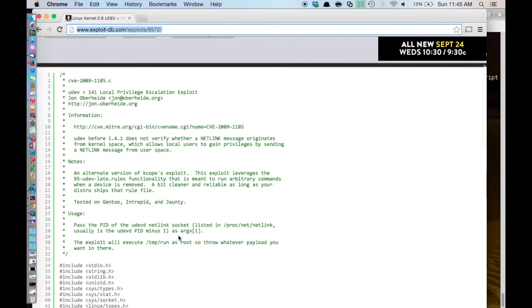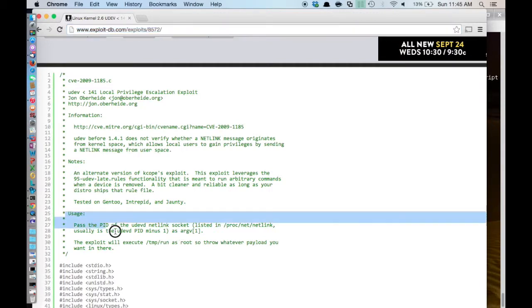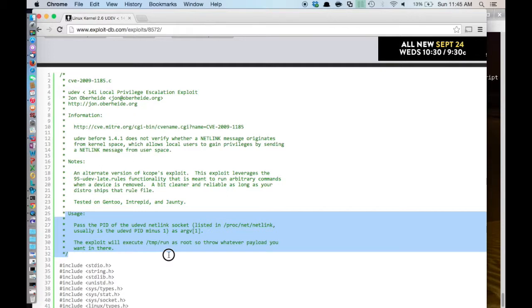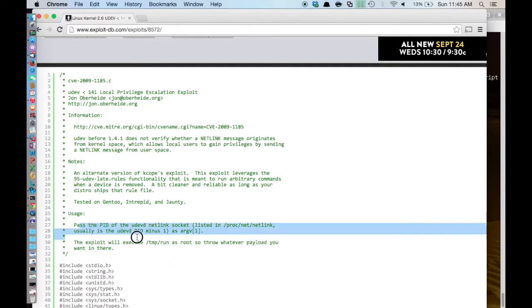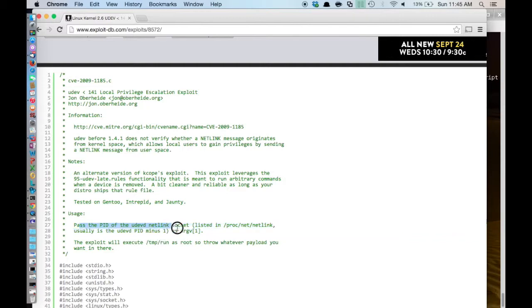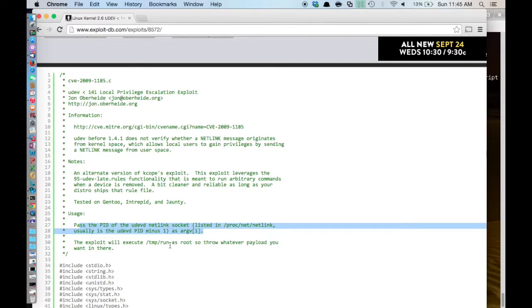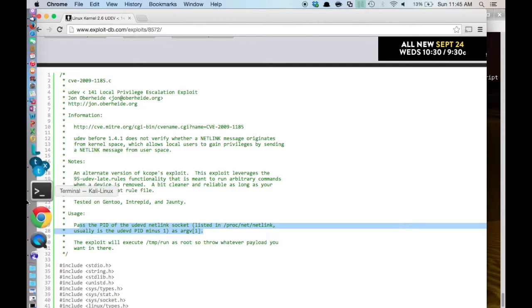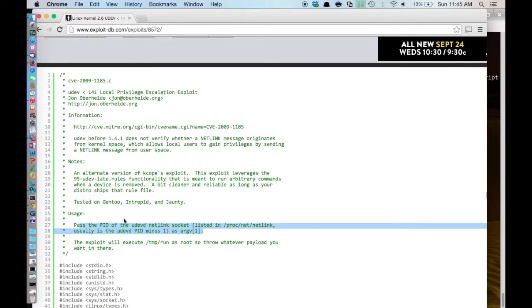So if you look down here, there is usually comments in well-written exploits that will explain to you what you need to do. So in this one it says, pass the PID of UDEV netlink socket listed in PROCNET netlink. Usually this is the UDEV PID minus one. This exploit looks for one argument, and that one argument is the PID listed in PROCNET netlink minus one.